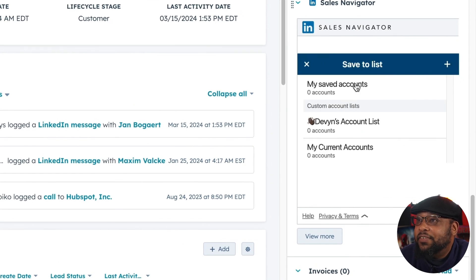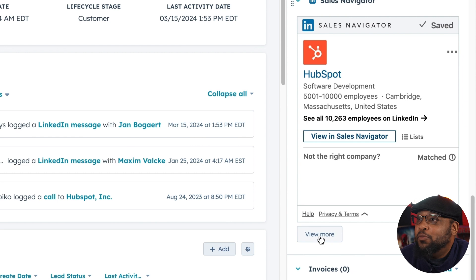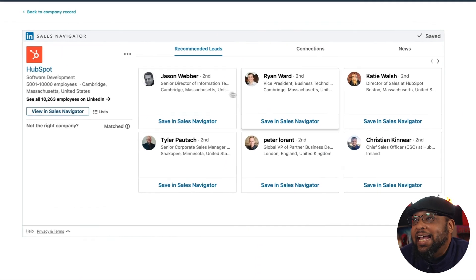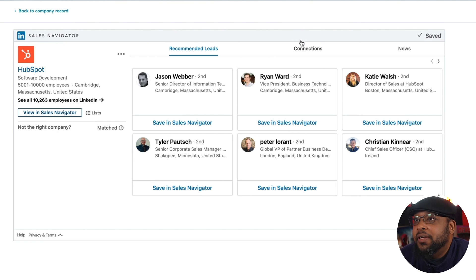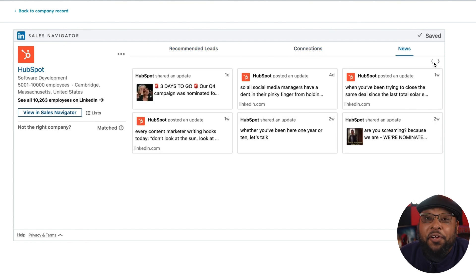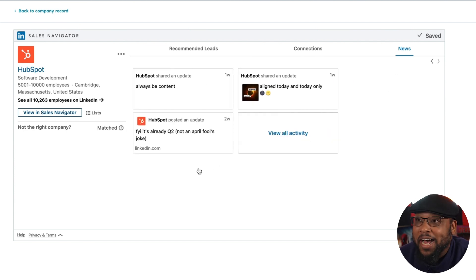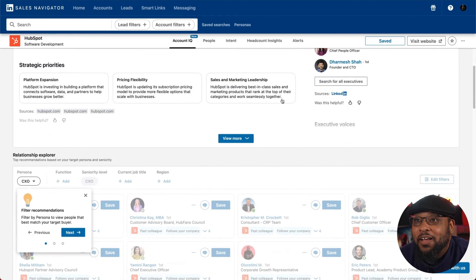Let's go ahead and save it to Sales Navigator. I'll make it one of my accounts, and now I'll be able to get more information on it. First, we'll look at recommended leads. Here, you can see everybody who it says you should probably reach out to, and you can even look at what connections you have that work there. We can even go to News — here you can see all the news that's been shared about HubSpot, and not just by HubSpot, but any company on LinkedIn. By clicking into Sales Navigator, now we can do a deep dive on the company.